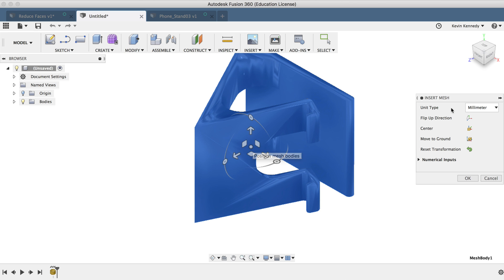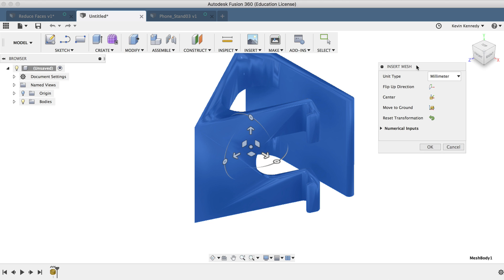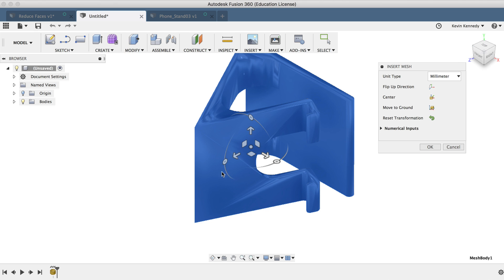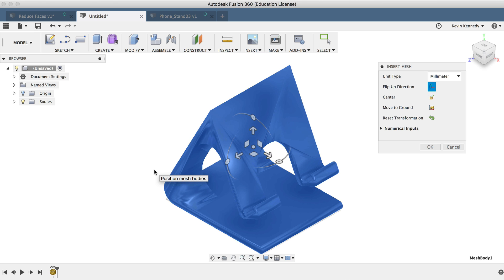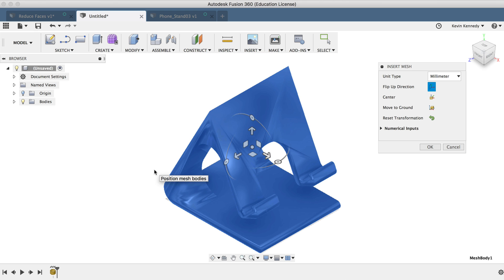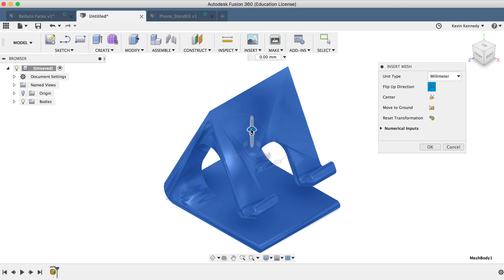And you'll see that before we work on the file, it allows us to change the orientation. Now I want the top of the phone stand to be the top of my orientation in the view cube. So I can either drag these sliders around, or I can select the flip up direction in the insert mesh dialog box. And I can also hit center to move it to the center origin.